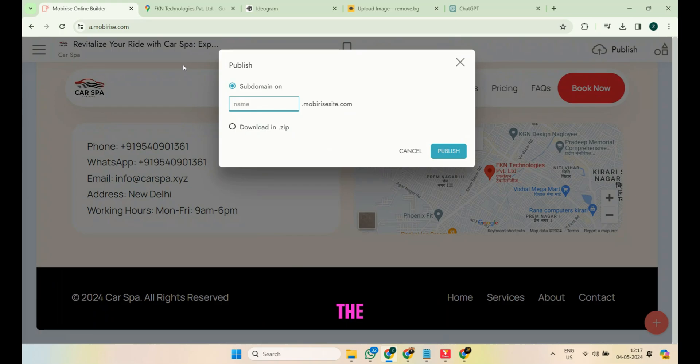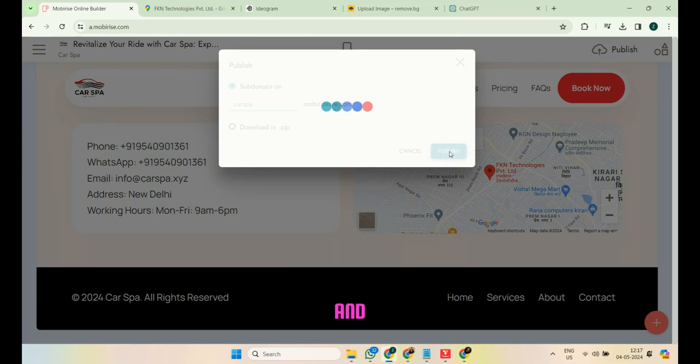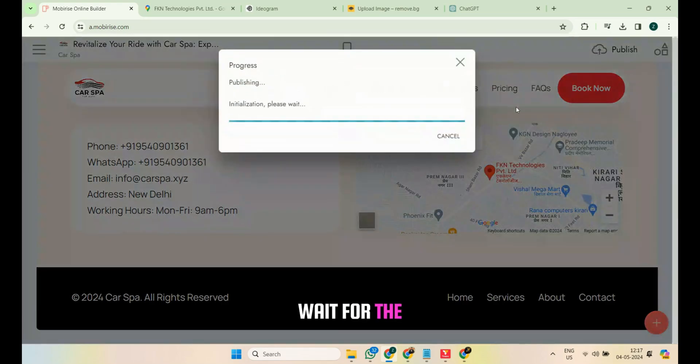Enter the desired subdomain, click on Publish, and wait for the website to be published.